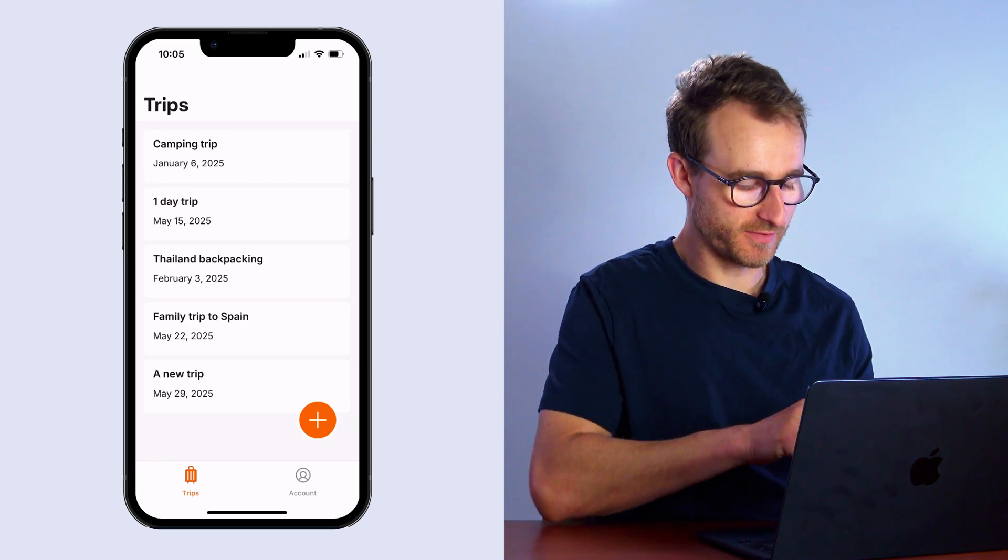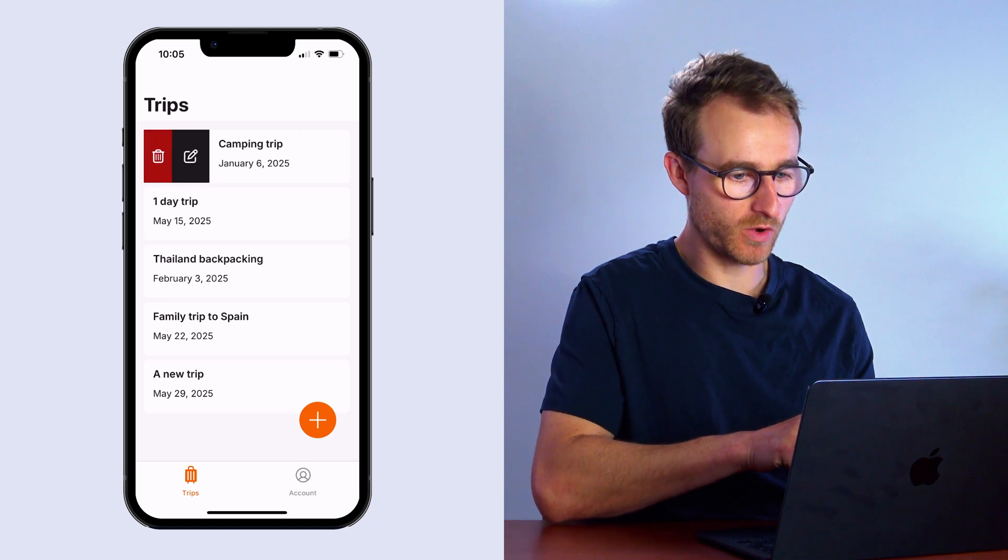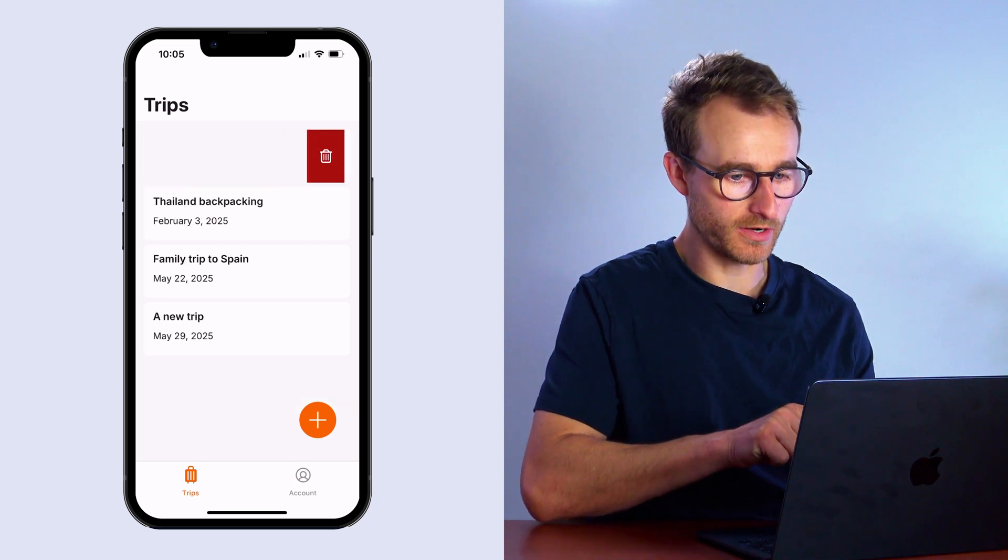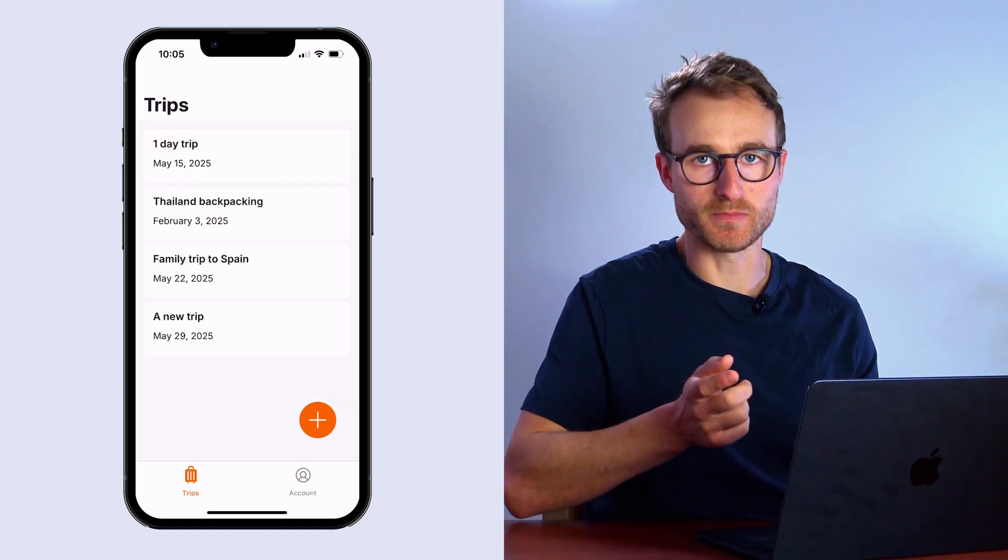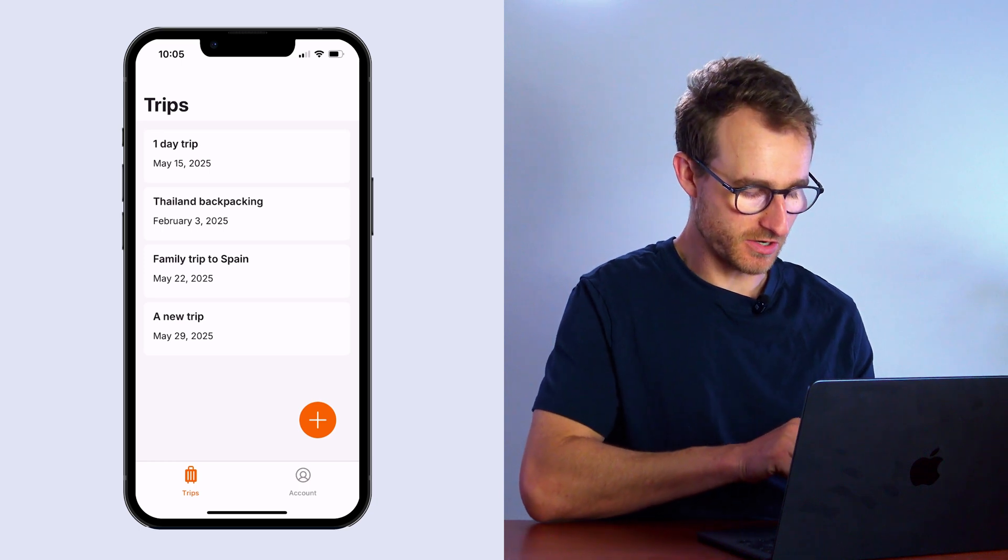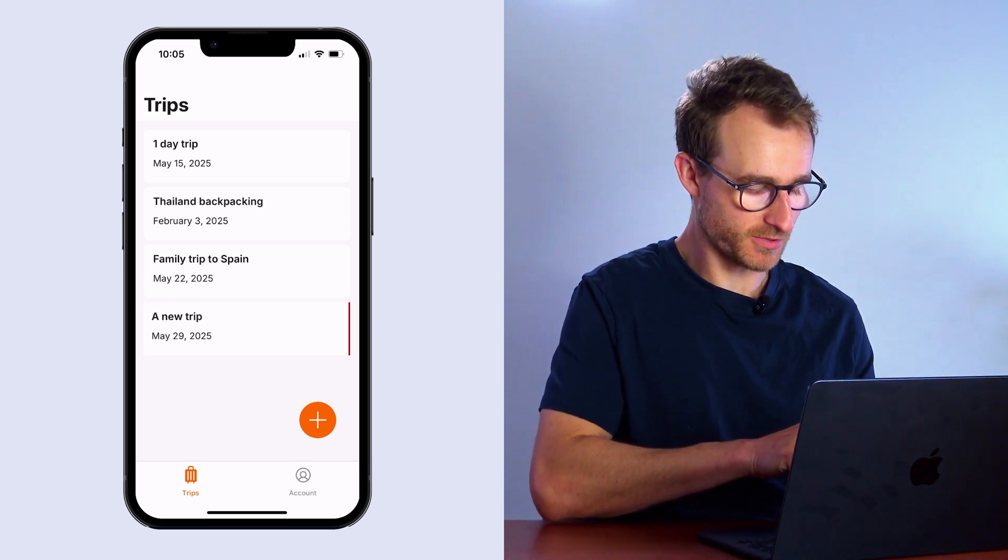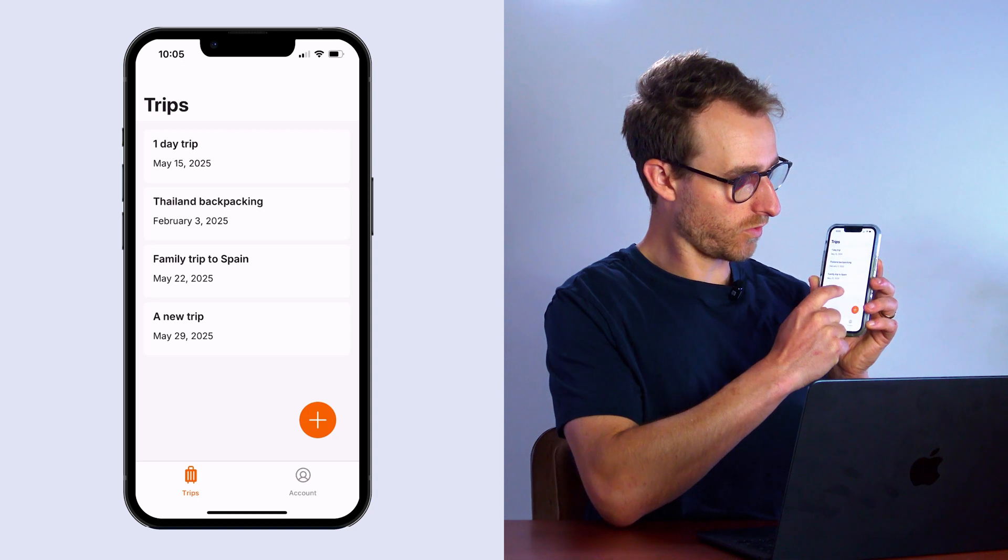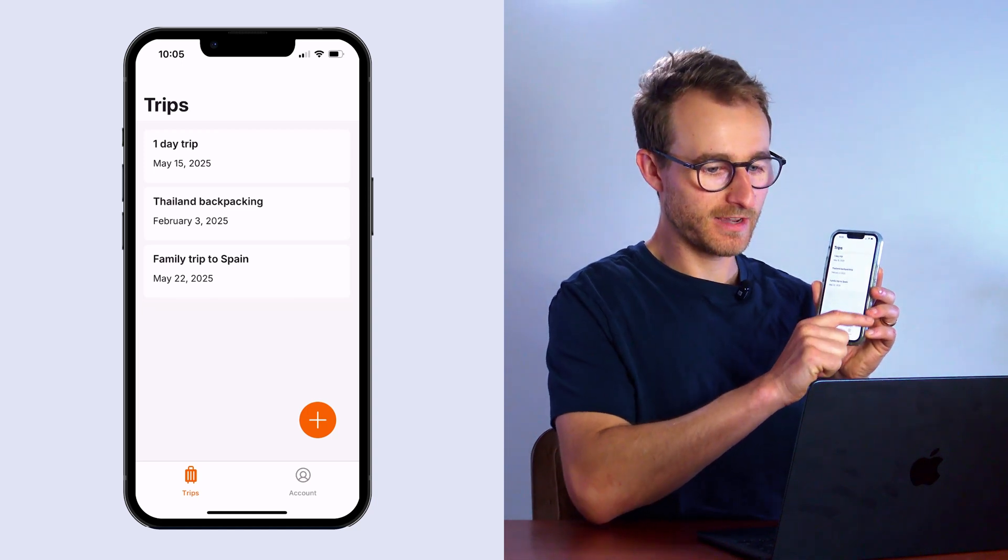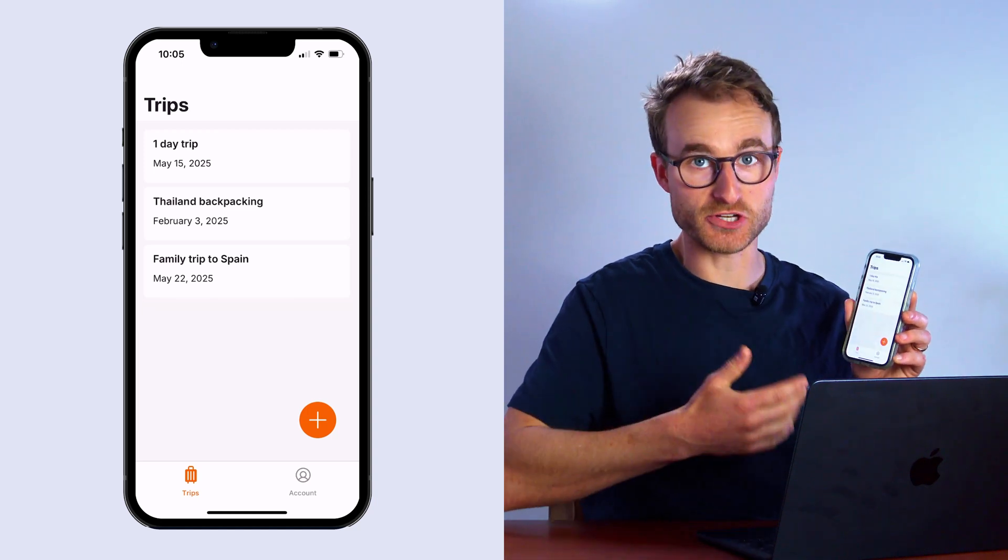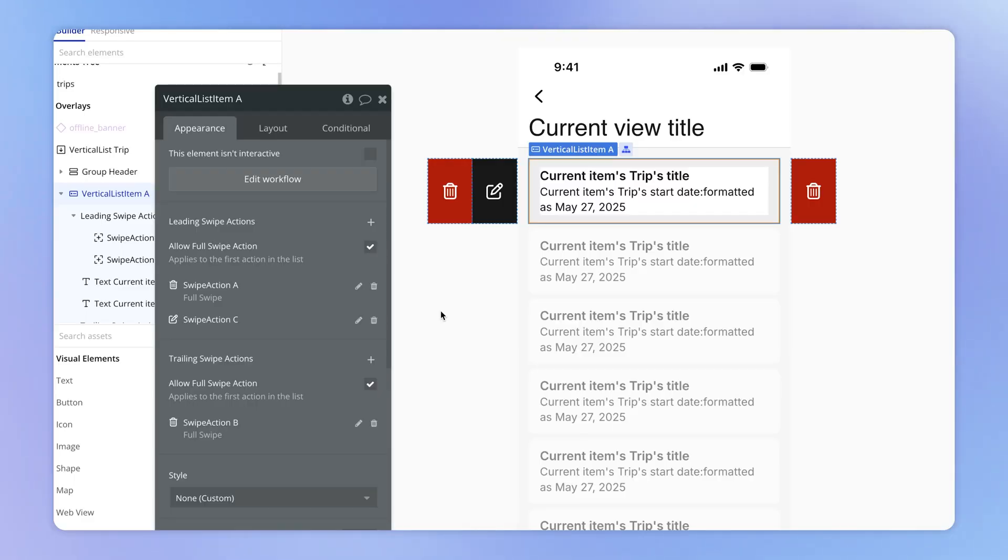Now, I want to draw your attention to the fact that what I can also do here is if I swipe all the way, all the way across, that that trip was deleted. Look at the new trip, this one down the bottom, it says a new trip. I'm just going to swipe here all the way with my finger. And what actually happened there was that trip was deleted. And that is what we call a full swipe action.